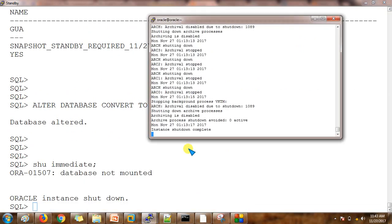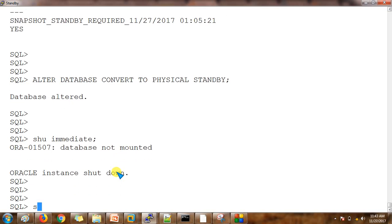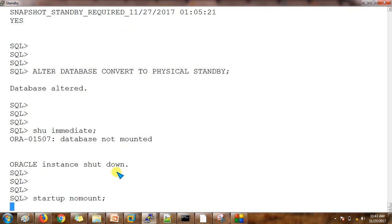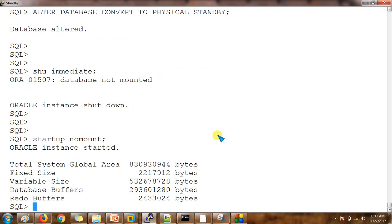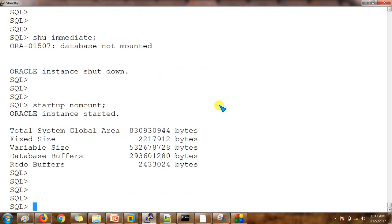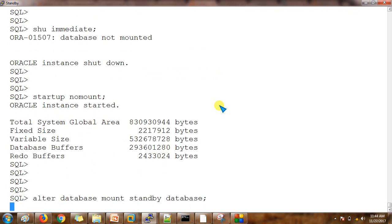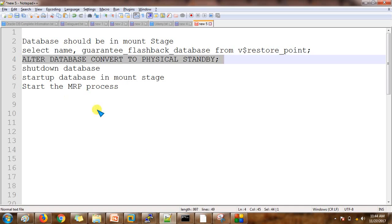Check the alert log, then start the database — first in no-mount stage, and then we will start the database in mount stage. These operations are all being done on the standby database server. We then run: ALTER DATABASE MOUNT STANDBY DATABASE. Once it is done, we need to start the MRP process.